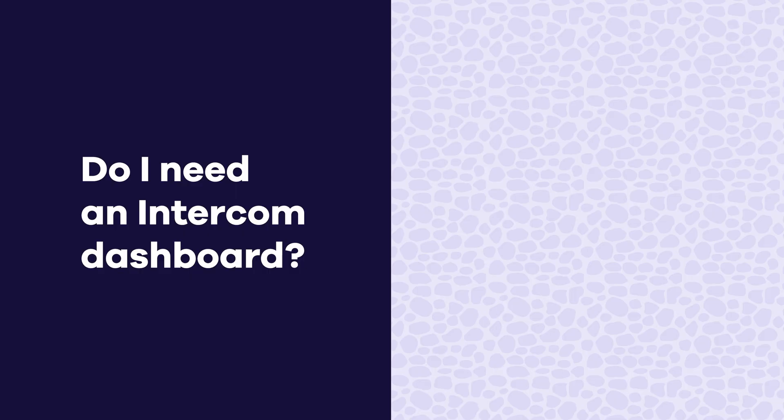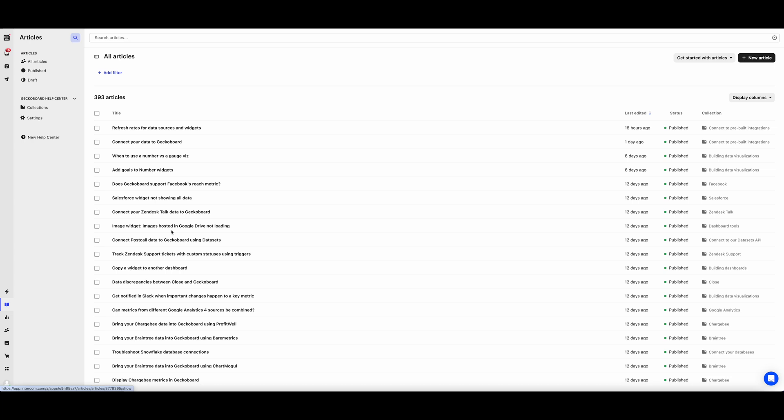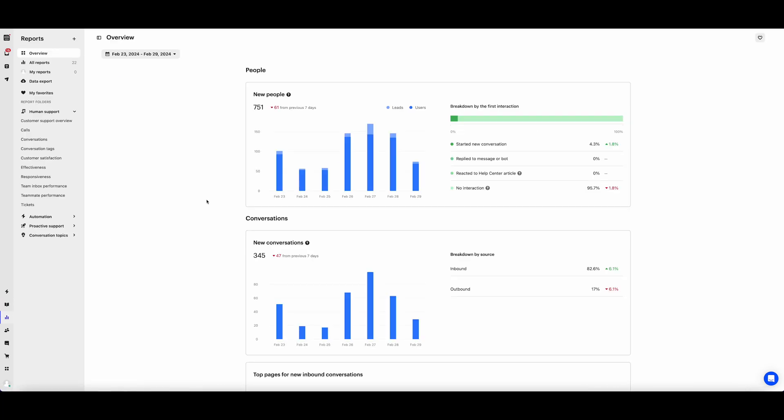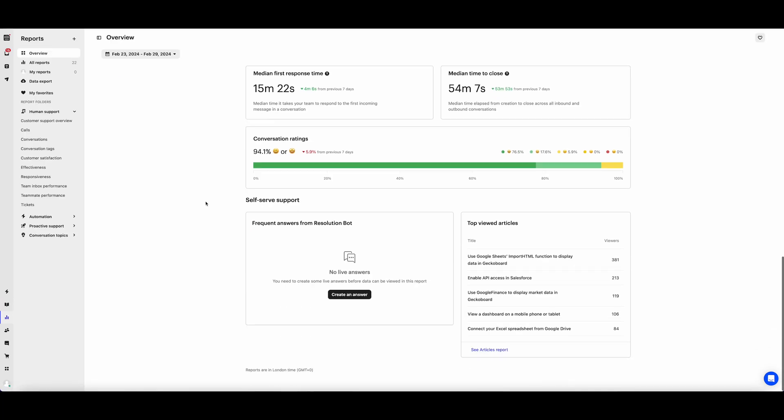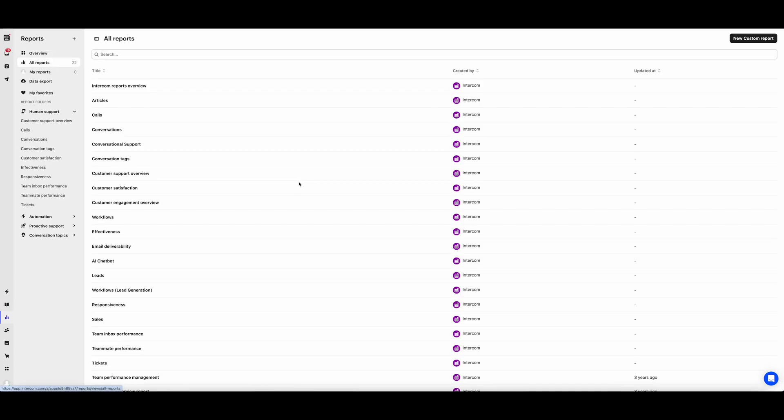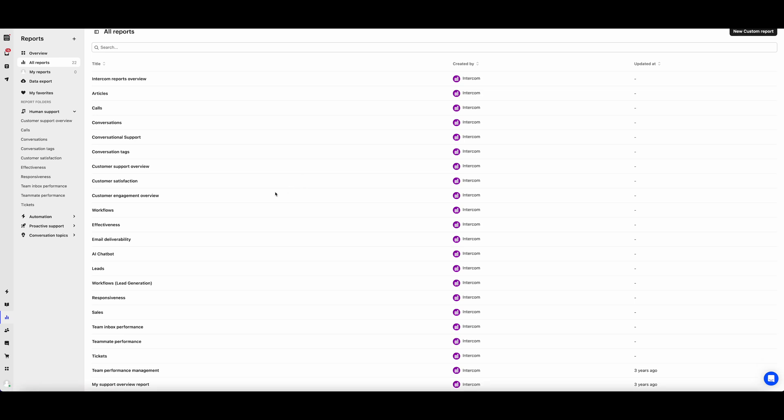Do I need an Intercom dashboard? If you use Intercom to manage your customer support, then you're probably already aware that you have a ton of reporting data you can use to improve your customer experience. These include Intercom's many out-of-the-box reports. And for many support teams, these native reporting tools will be enough. However, there are many instances in which you will also need a KPI dashboard tool like Geckoboard to visualize your data.